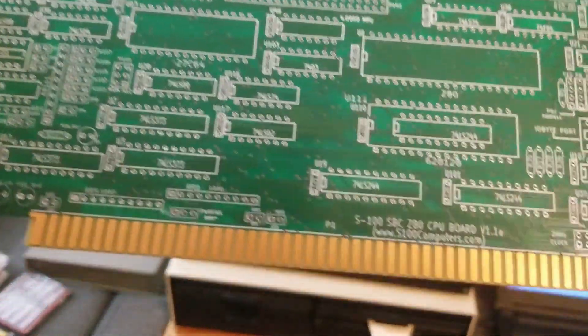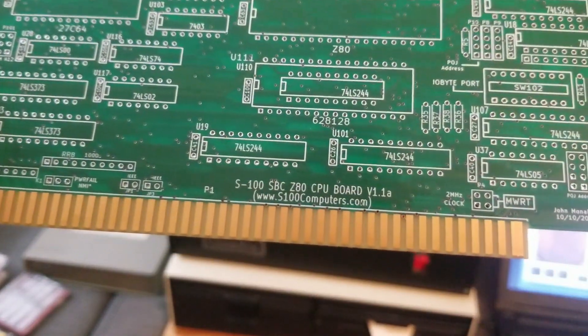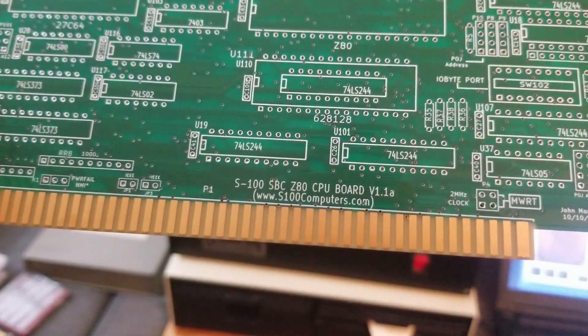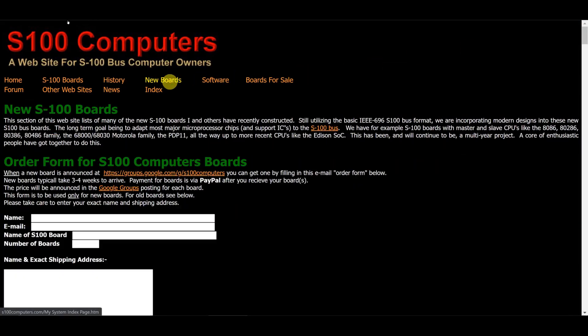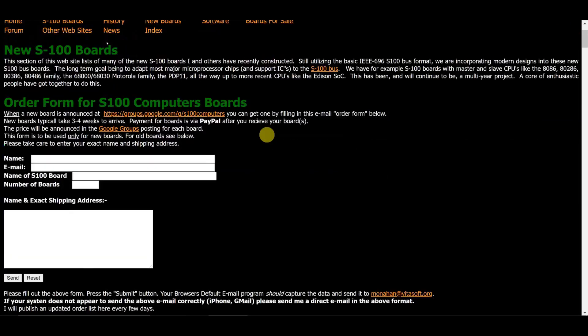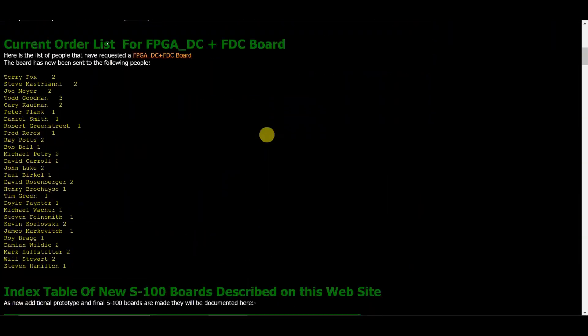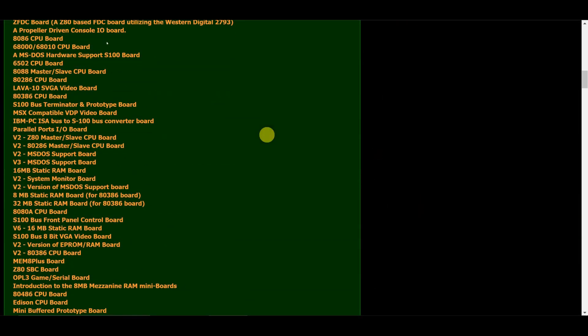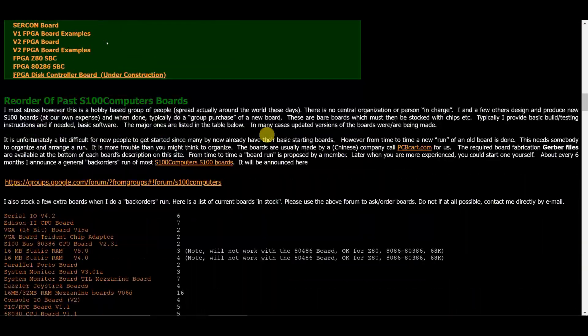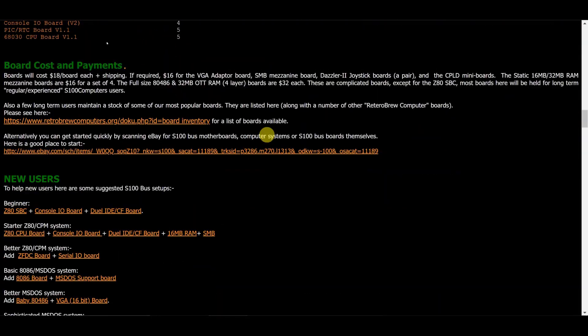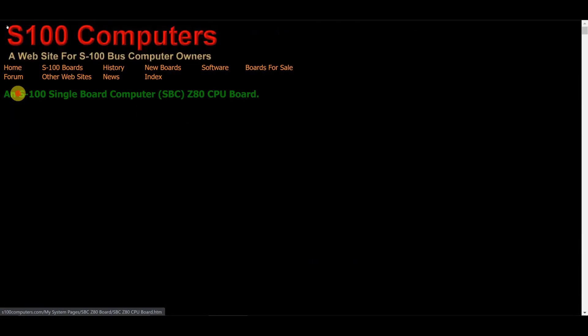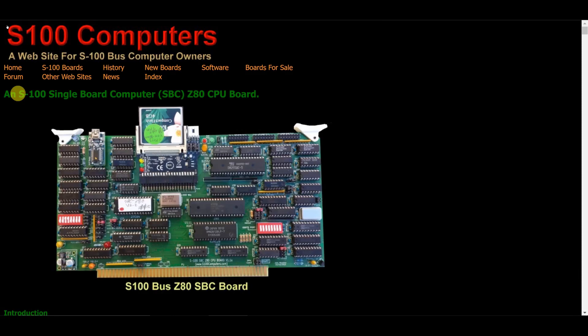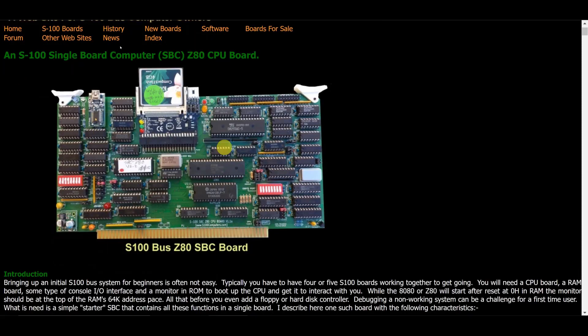This came from s100computers.com. Actually, Todd Goodman helped me out with this. It's very much appreciated. And I'm very excited to put this together. This is what is going to get my foot in the door to be able to start adding cards, getting to know what the system is even all about. This is going to be a good start.